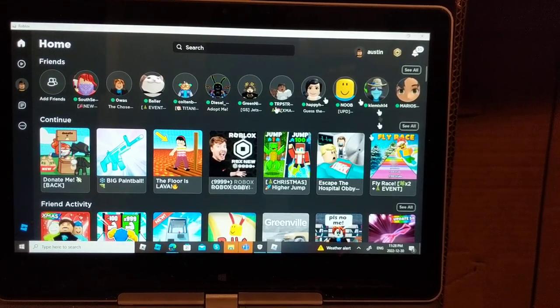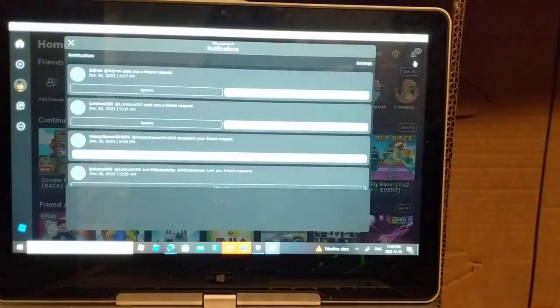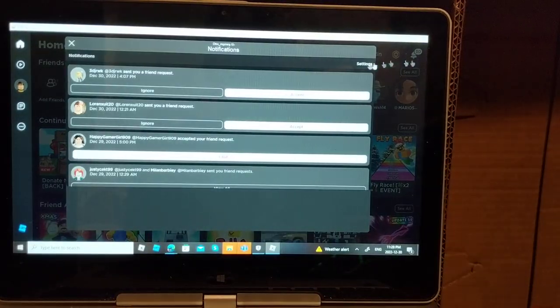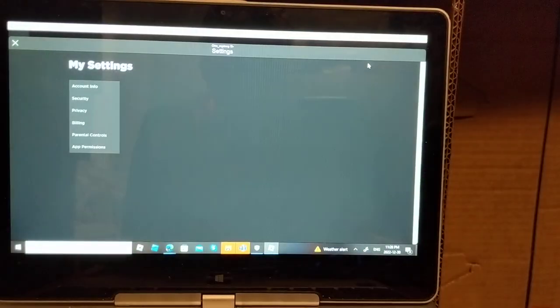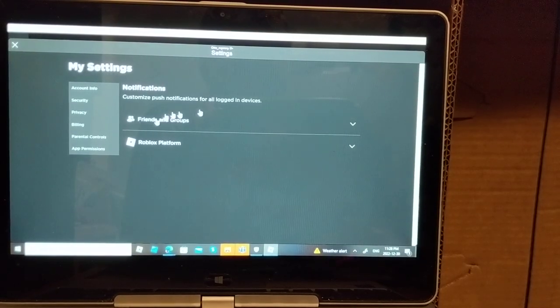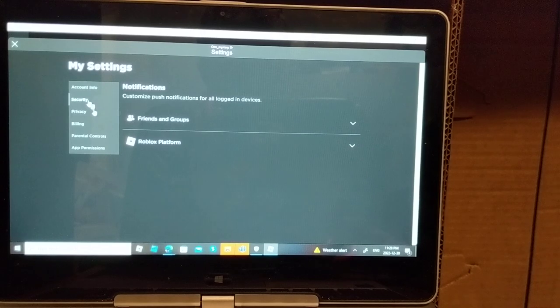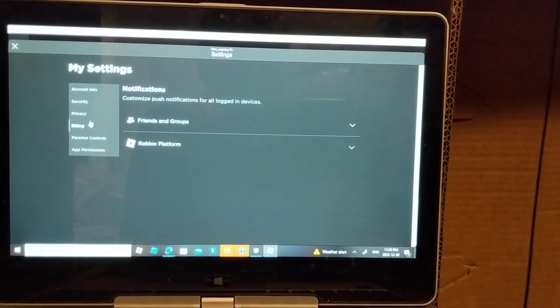So you see, you go to your map, and then you go here. Then you go to settings, and then you go to billings.